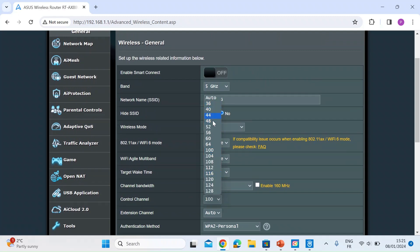I'm on 100. If you click on it you'll see the available channels. They will change depending on what country you're in based on local regulations.